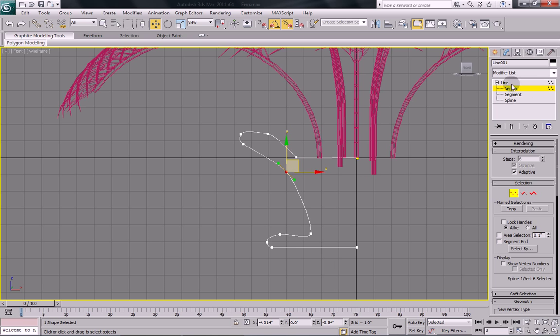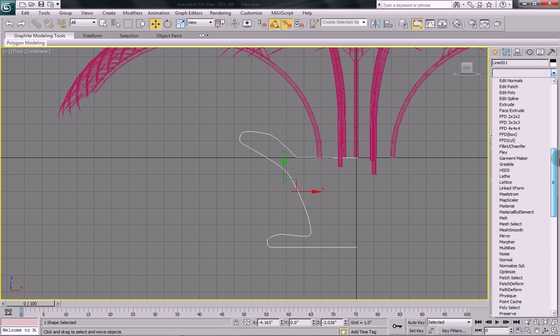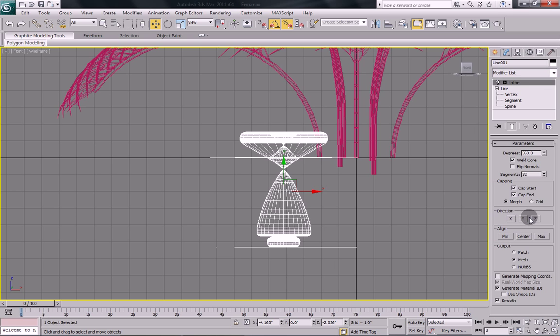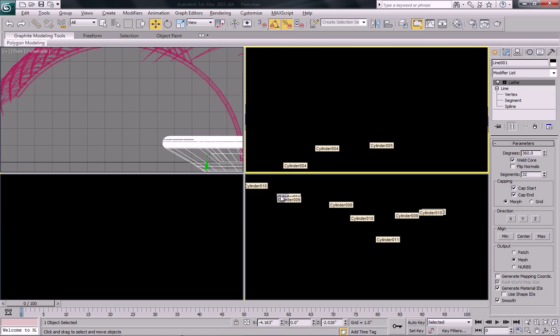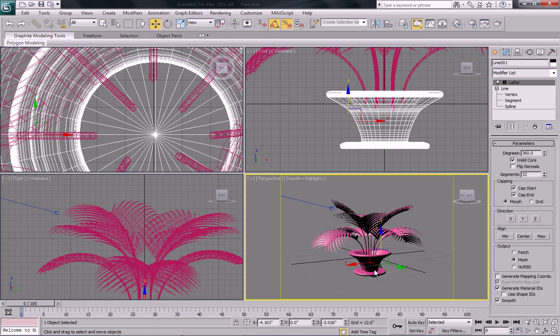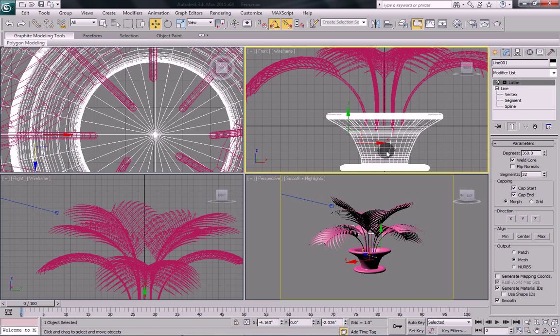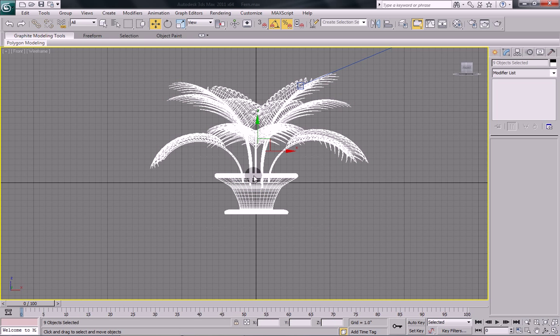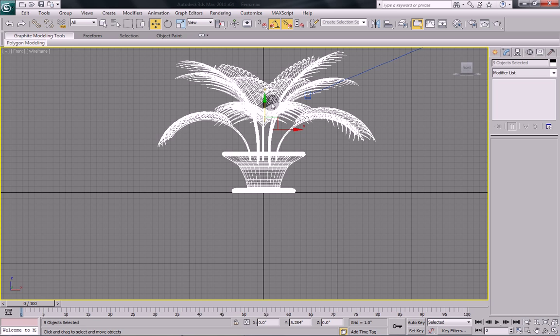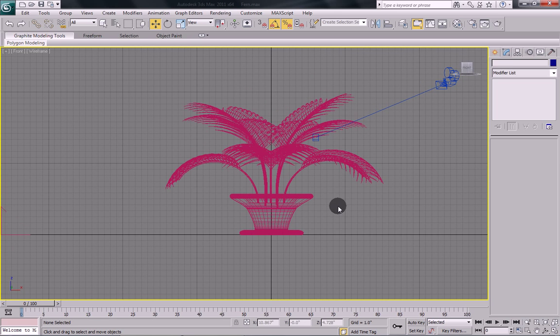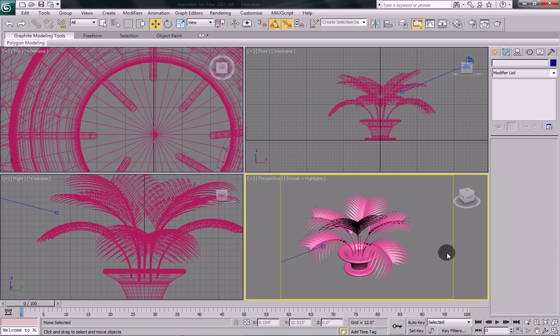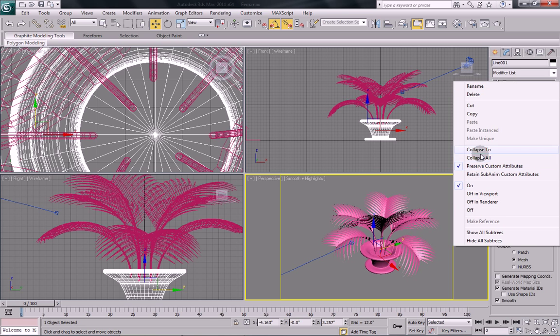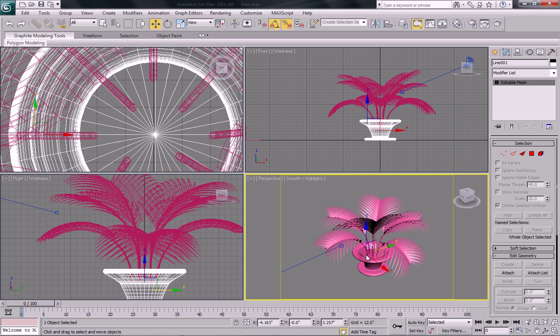Like that. Once you have your pot set the way you want, just simply apply the lathe modifier to it. Any of you that have seen my other tutorials, you'll know how to do this quite quickly. There, I'll turn off the grid there. So now as you can see, we've got a nice pot to go along with our fern. I'm just going to take and move everything up, like that. Yeah that's looking pretty good, so I'm just going to collapse our pot holder.